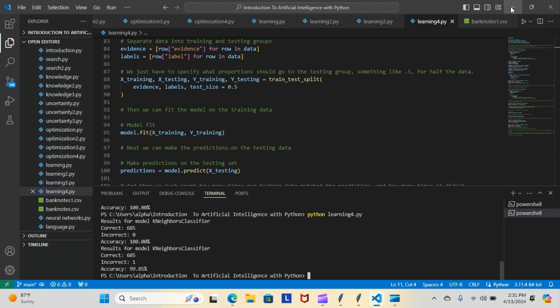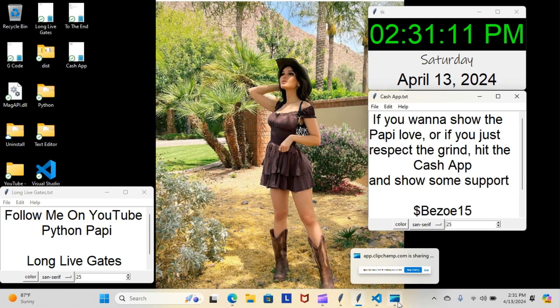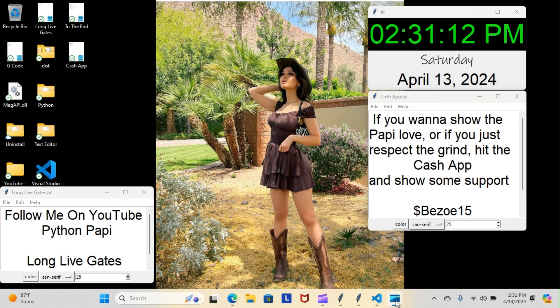All right, whatever. So yeah, of course I'm gonna keep you guys posted every step of the way, but for now this is Python Poppy, you gotta stay Gucci.